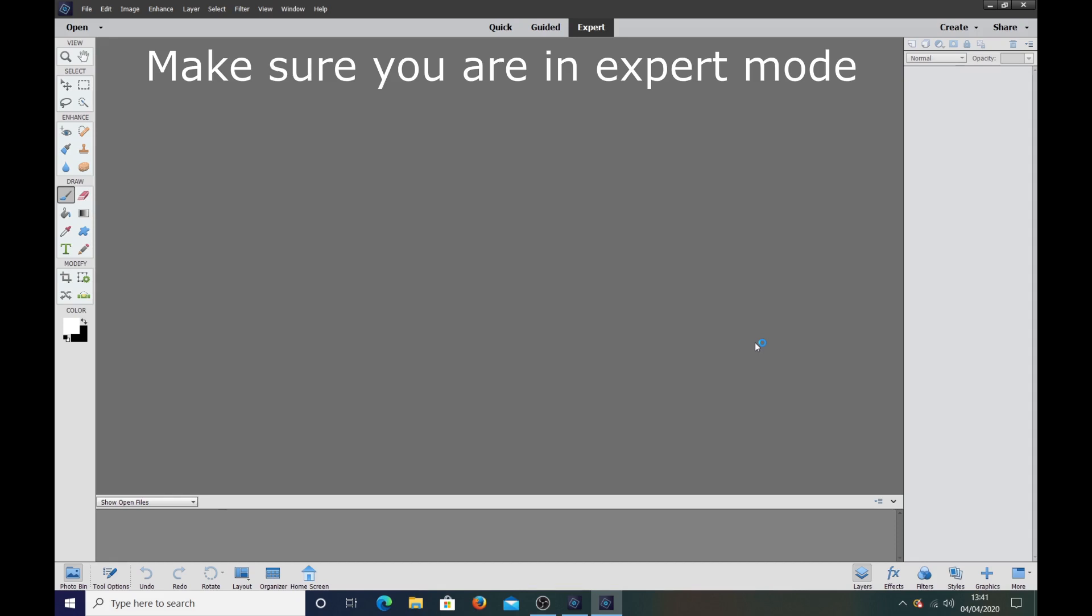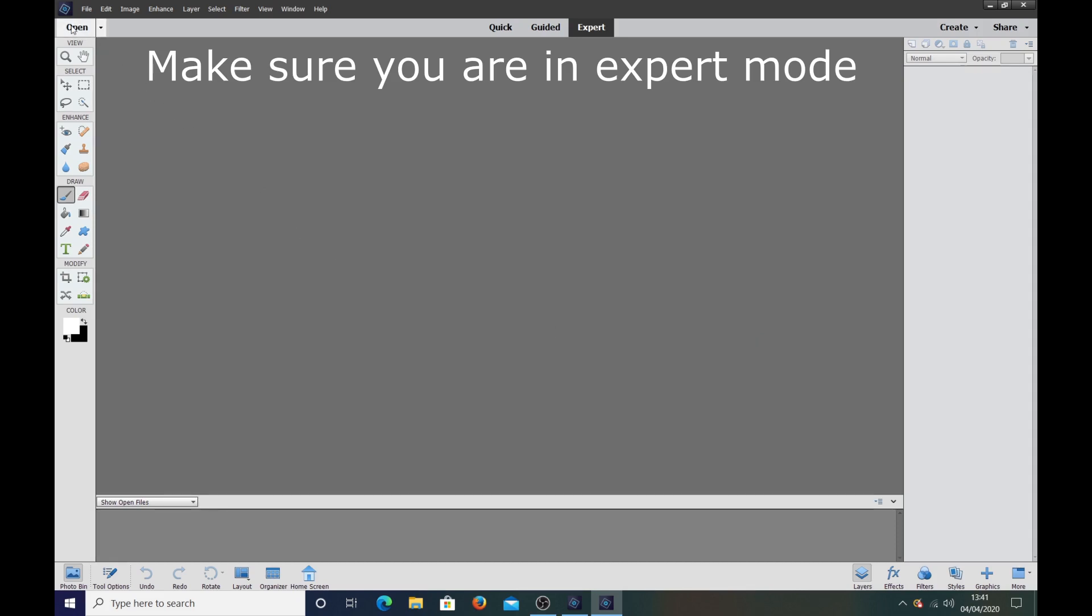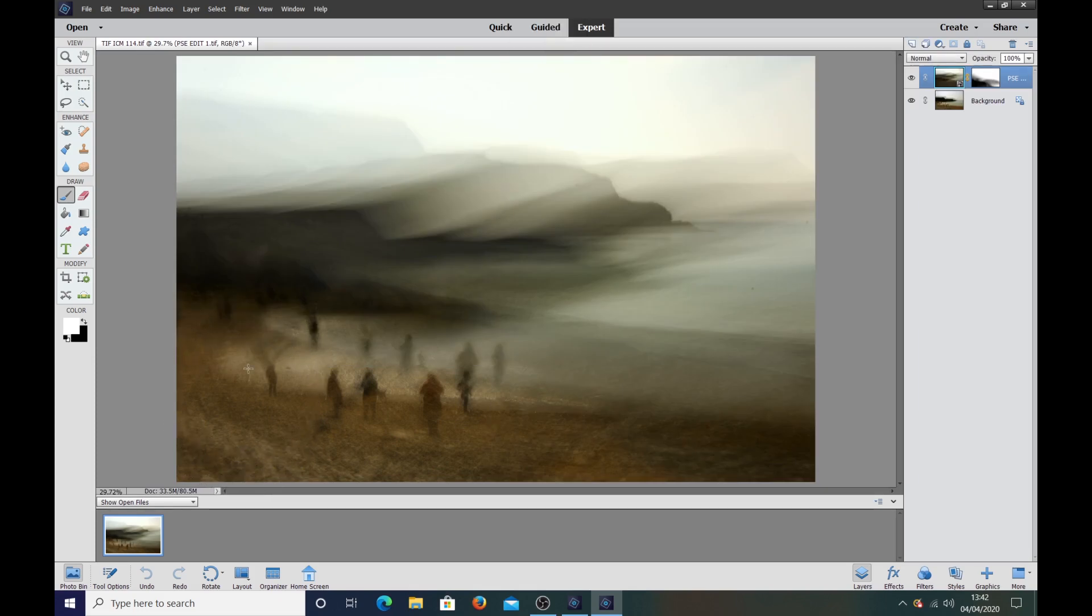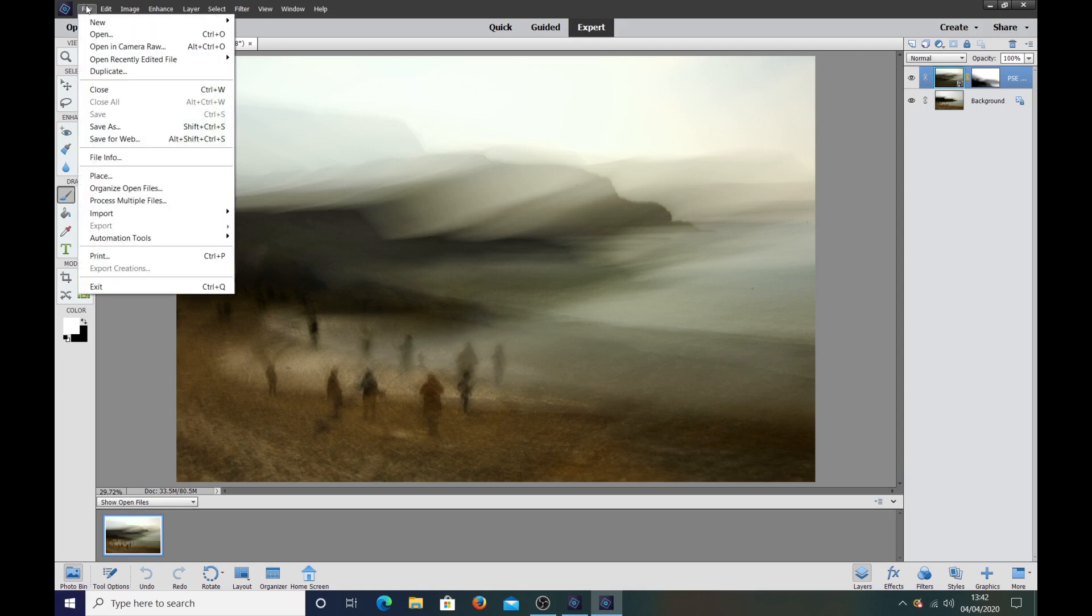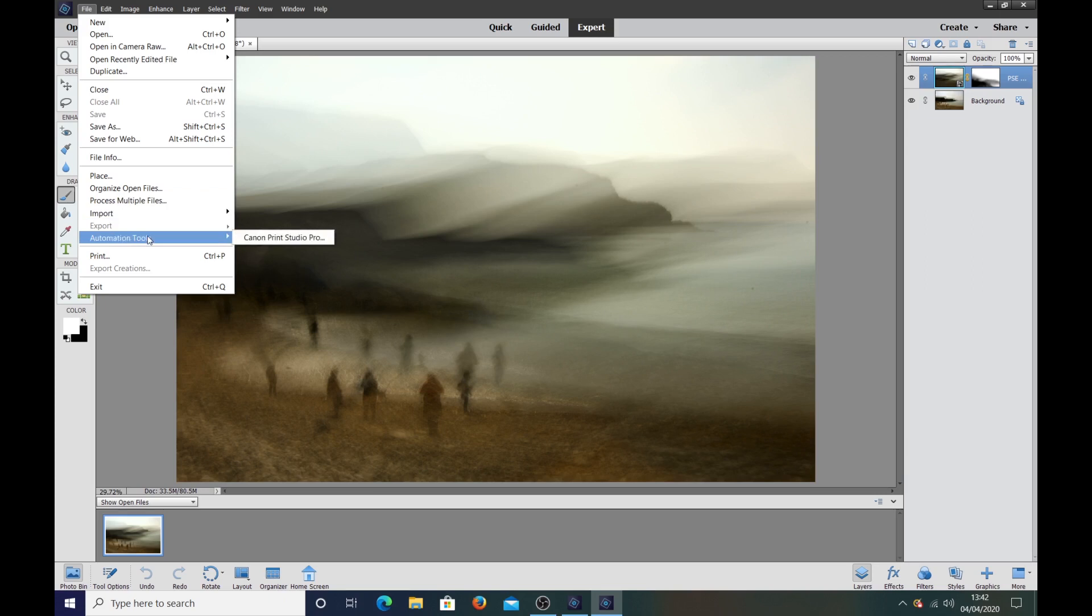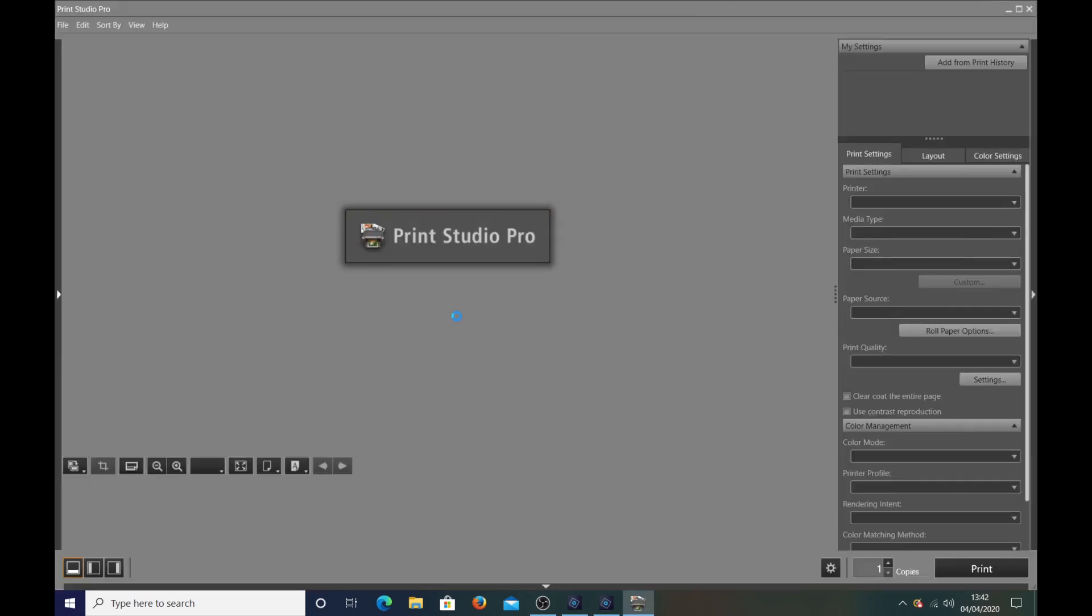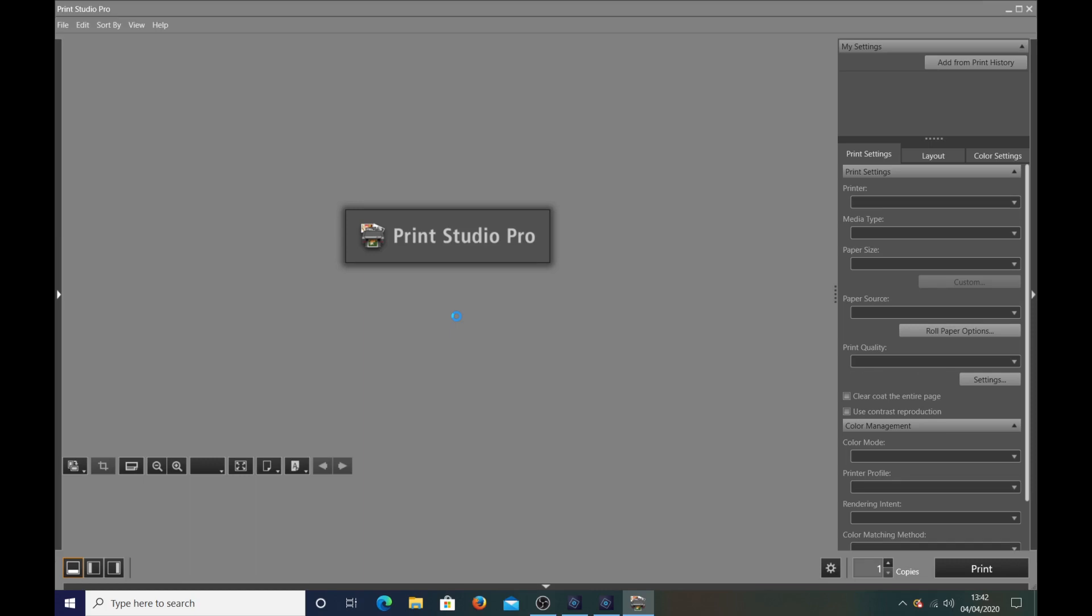And then you have to open up a file. Just open up this one, let's get rid of that. And then if you go up in top left hand corner click on file, come down to automation tools and there is your Canon print studio pro as a plugin and that's how you do it.